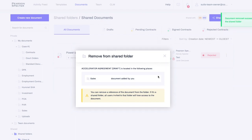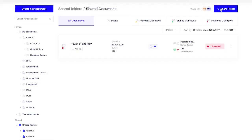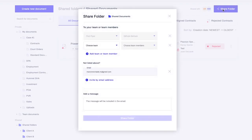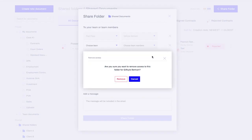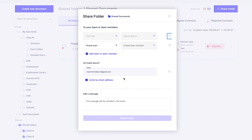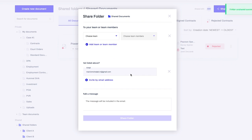If you want to revoke a team member's access to a shared folder, open the folder and click the Share Folder button to manage the access. Here, you can remove any team member invited earlier.